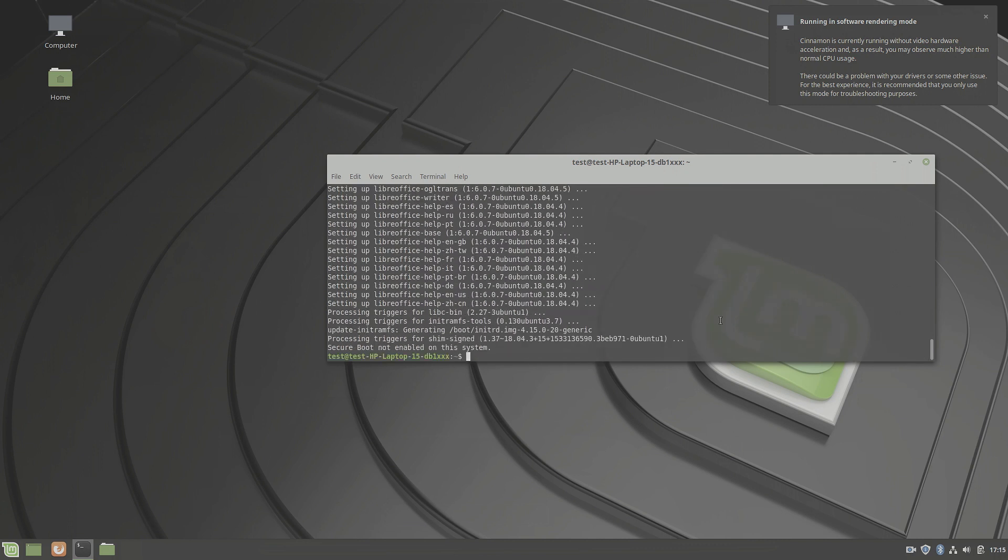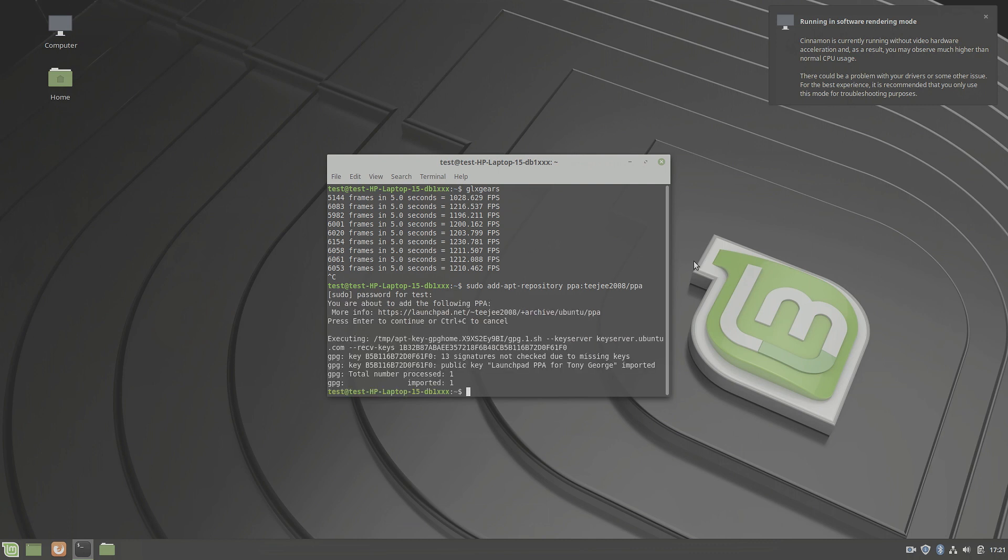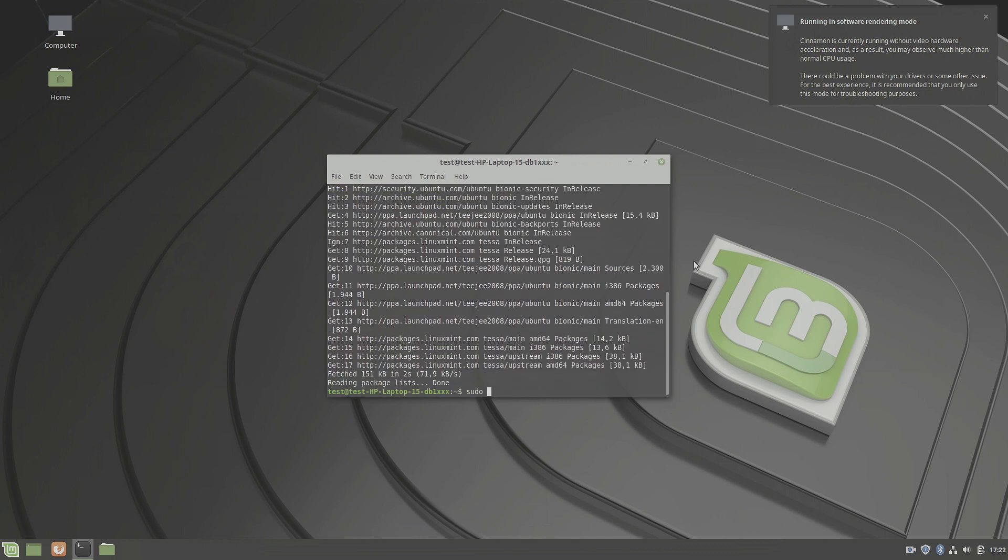We upgrade to a kernel that supports our hardware. And for that, we first need to install ukuu, the Ubuntu kernel upgrade utility from this repository. TG 2008 PPA. So let's add this repo, do an update, and then install ukuu.